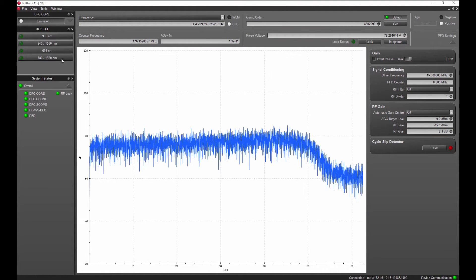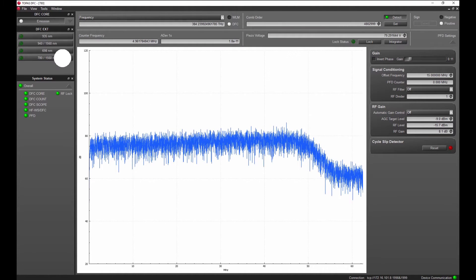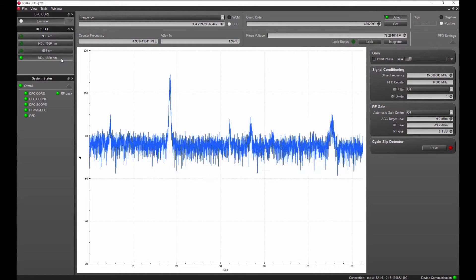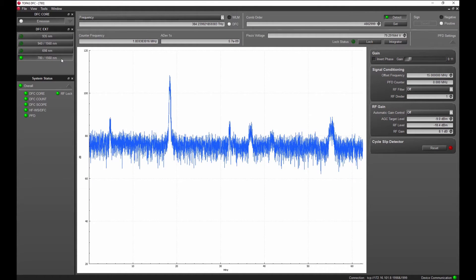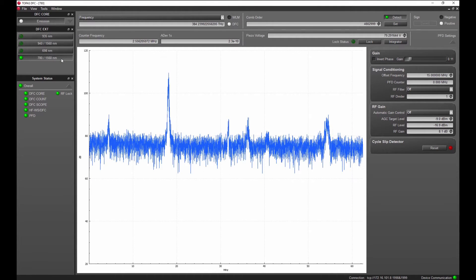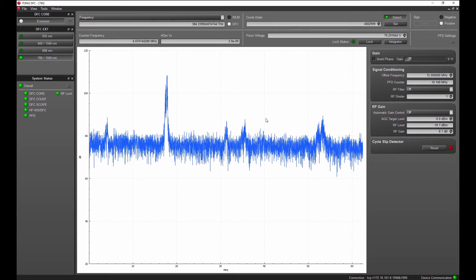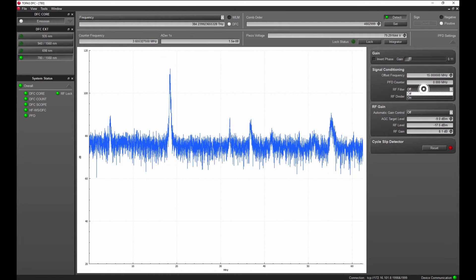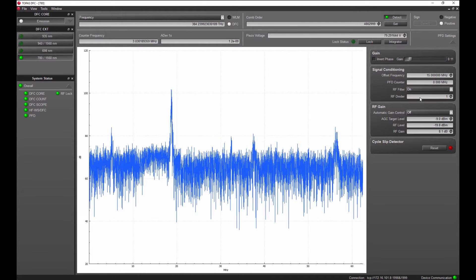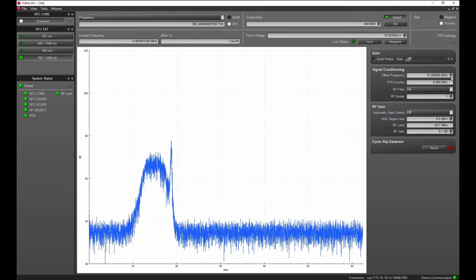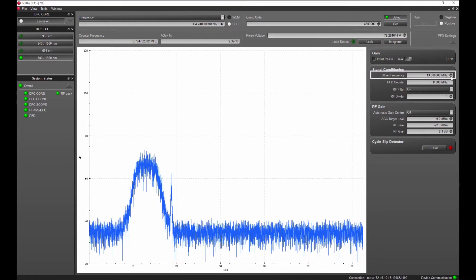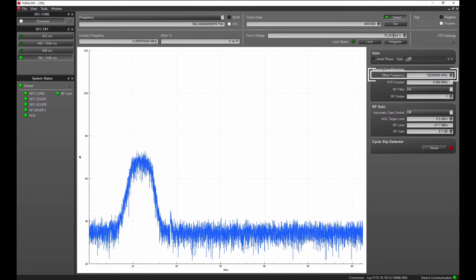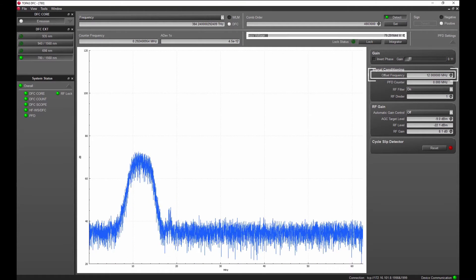When the corresponding wavelength extension is switched on, the beat node between comb and the frequency doubled laser appears. A tunable filter can be used to suppress spurious frequencies and to set the target frequency. You can now tune the frequency of the diode laser to the lock point from the locking window.